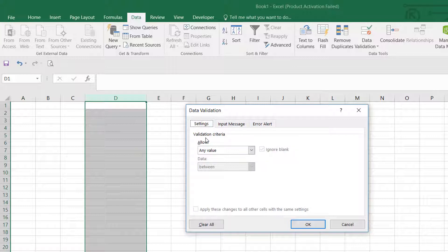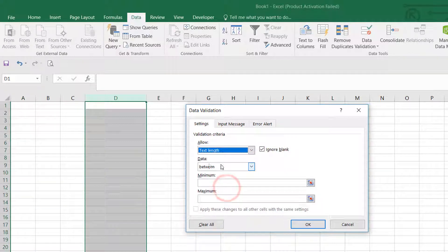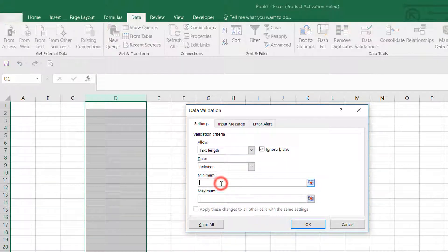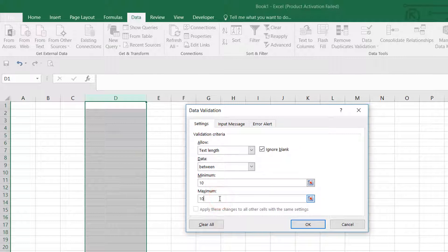In the validation criteria, under Allow, make it Text Length. Then under Data, make it Between. Here, type the minimum digit you would like to set. I'll type the minimum as 10, and then the maximum digit also as 10.